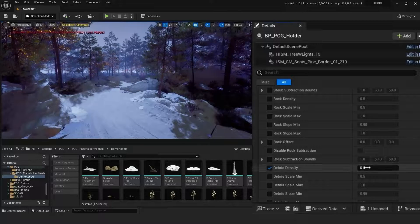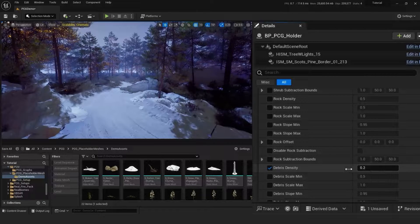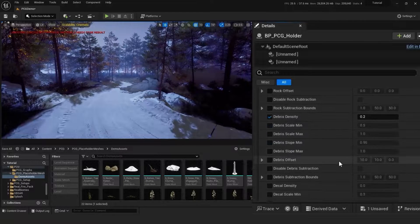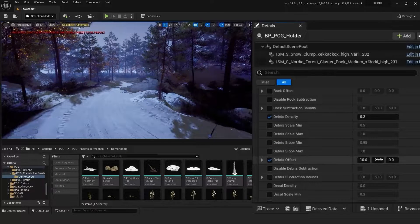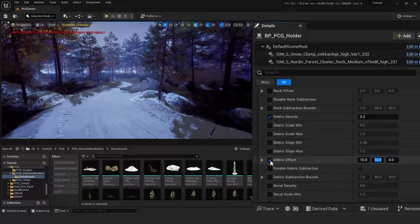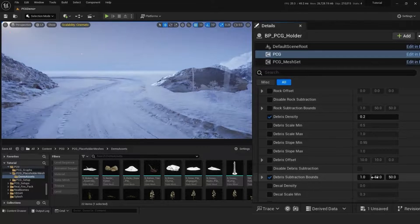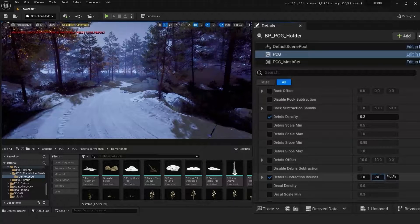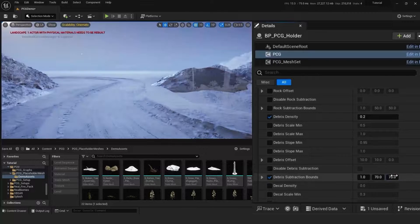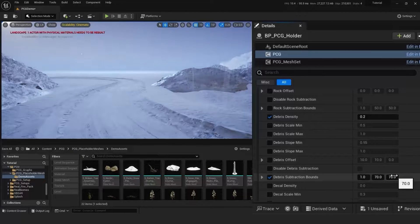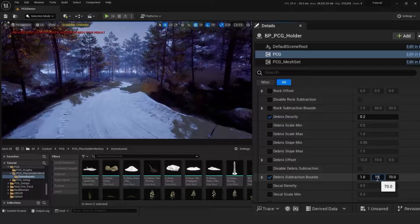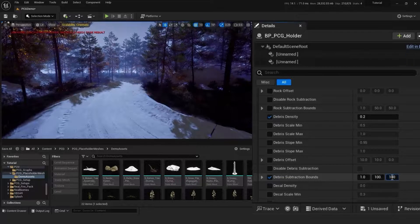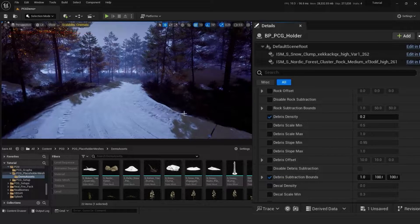So now let's go and fix that debris. It's currently spawning on the path so let's increase these values to slowly remove it from our path. There we go, so we have no debris spawning on our path anymore, and this is the aesthetic we are going for in the scene.